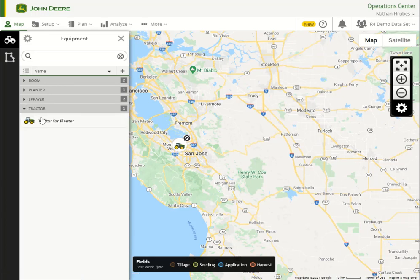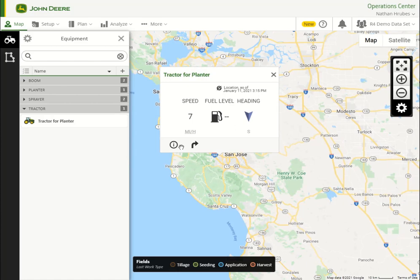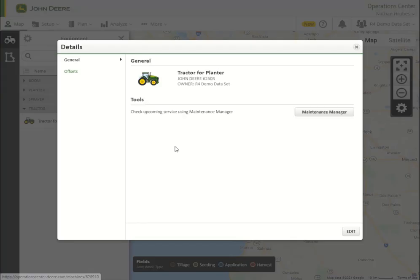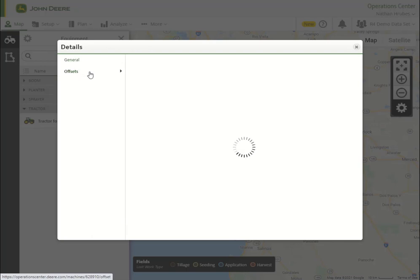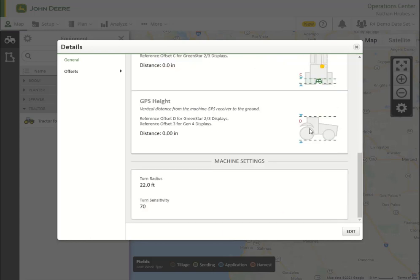To view offsets for a machine or implement, a user can either click on the machine or implement icon on the map page or use the Equipment tab and select the desired machine. When the machine is selected, a new window will open with the additional machine information. We're going to select the Offsets tab to view this machine's information.